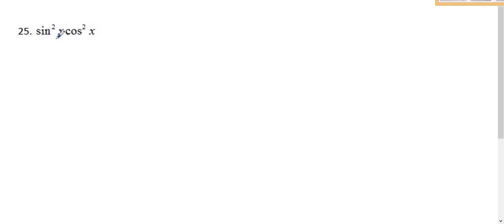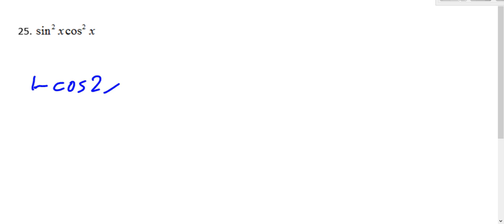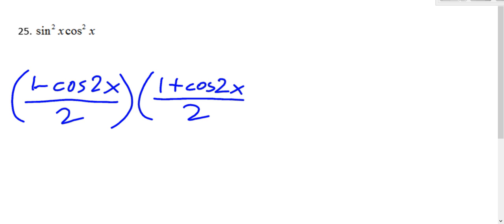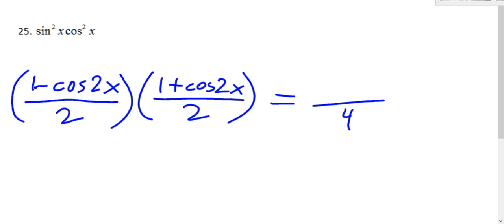So this is the same direction — we write it in first powers of cosine. We're going to use the sine power reducing formula. We replace sine squared with one minus cosine two x over two, and replace cosine squared with one plus cosine two x over two. Then we can multiply these together. The denominator is four, and when you multiply the numerators, that's the difference of squares pattern, so it's one minus cosine squared two x.